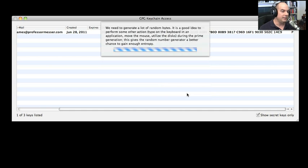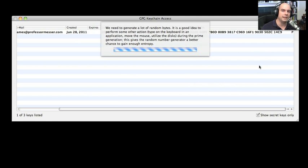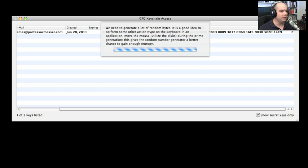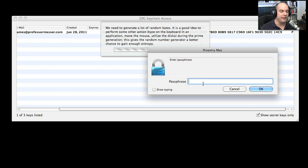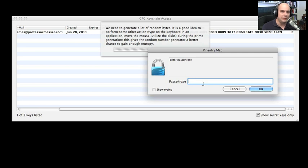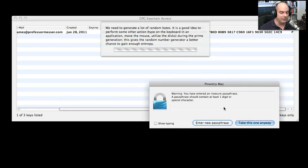Let's create a key. It says we need to generate a lot of random bytes, perform some other action, type on the keyboard, move the mouse, use the disks. It's going to use a lot of different methods inside of your computer to try to create something that is truly random. This goes beyond the standard randomization. On the other screen, it also says I need to assign a passphrase to this particular key. This passphrase should be something that's relatively complex. That way, if somebody was to get your private key, they would still not be able to gain access to that private key. So let's type in something you would never use, like 'passphrase,' which is what I just typed in. It even said that I have entered an insecure passphrase—it should contain at least one digit or a special character. That's OK, take that one.